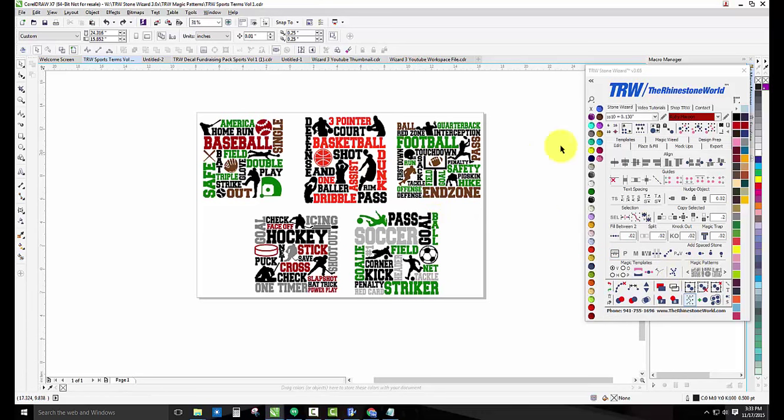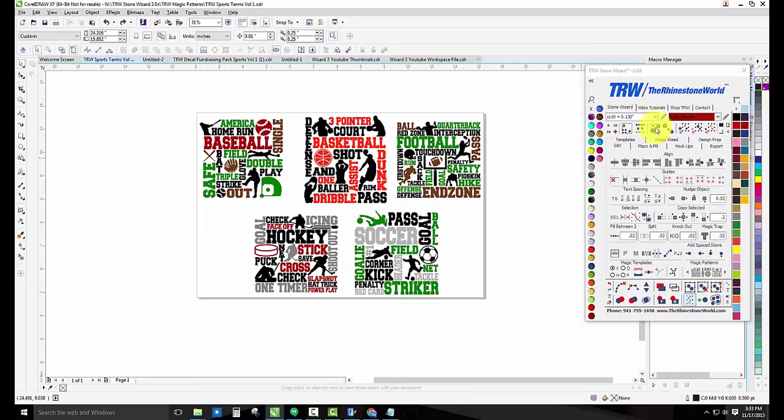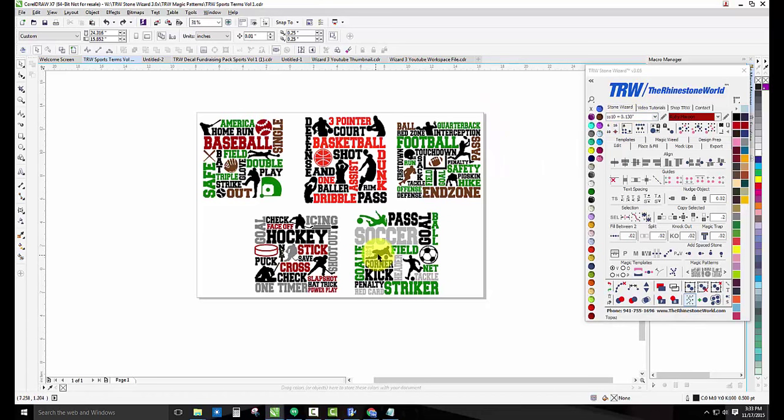As most of you know, if you don't have the wizard 3.0 you can't use the magic patterns. However, with this actual volume 9 you're going to get the EPS and SVG version, so even if you don't own CorelDRAW and the TRW Stone Wizard, you can still use these five designs for any of your shirts or apparel.